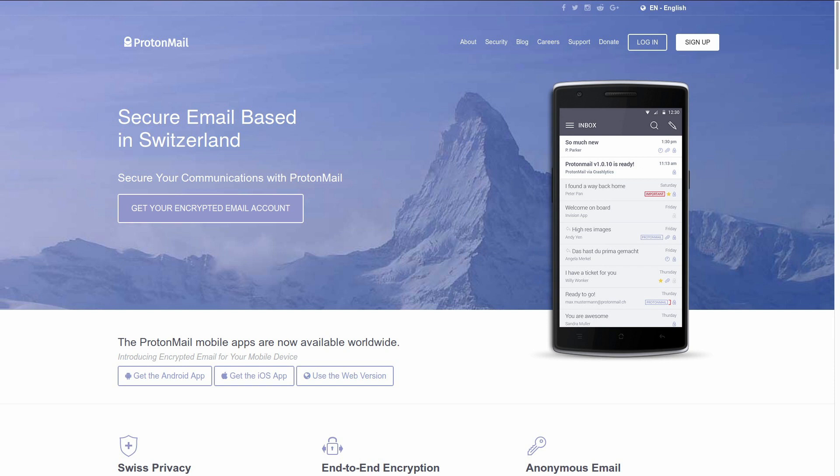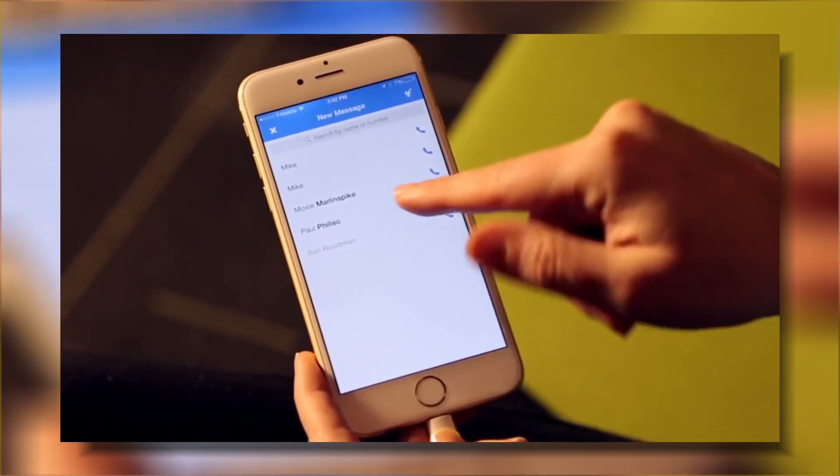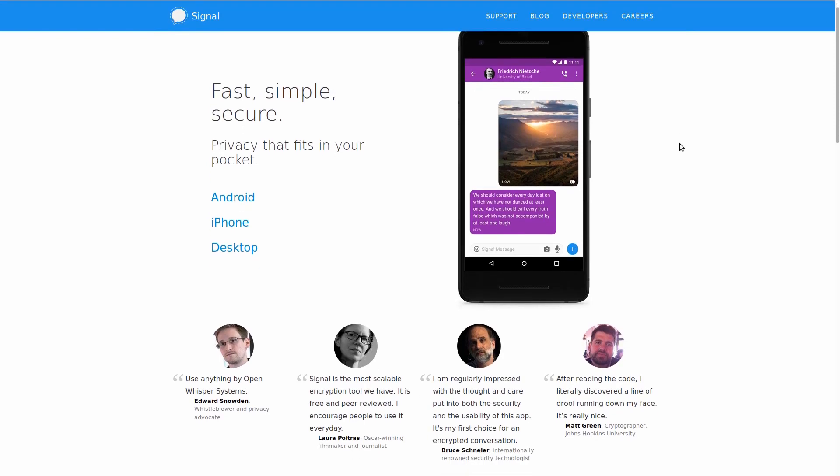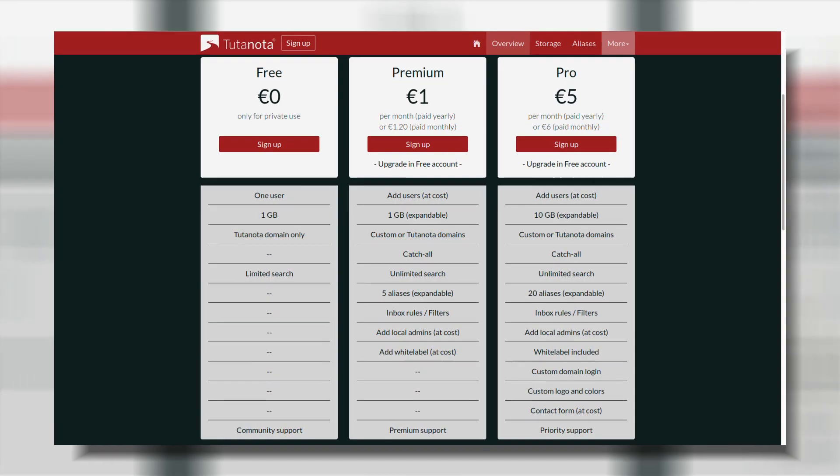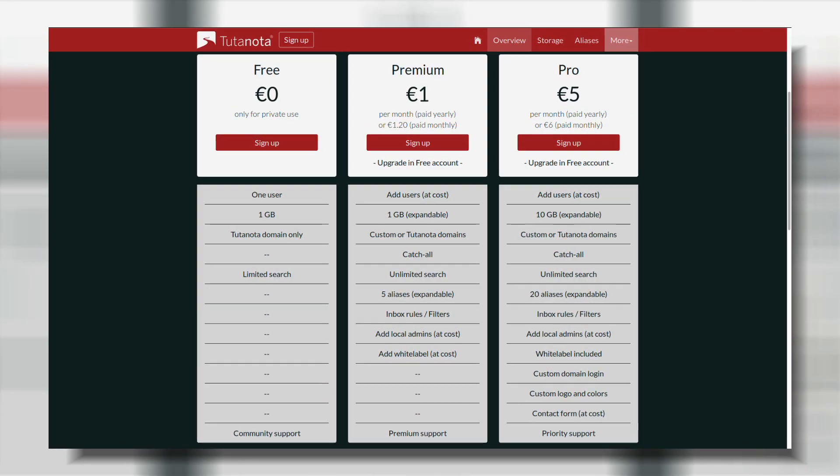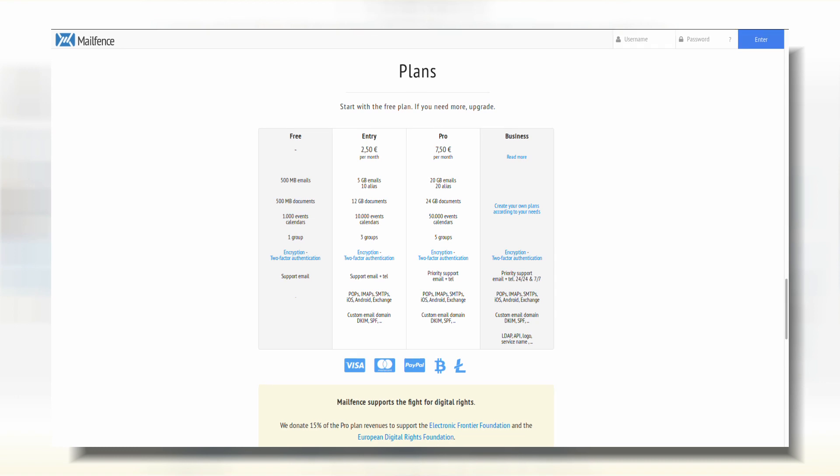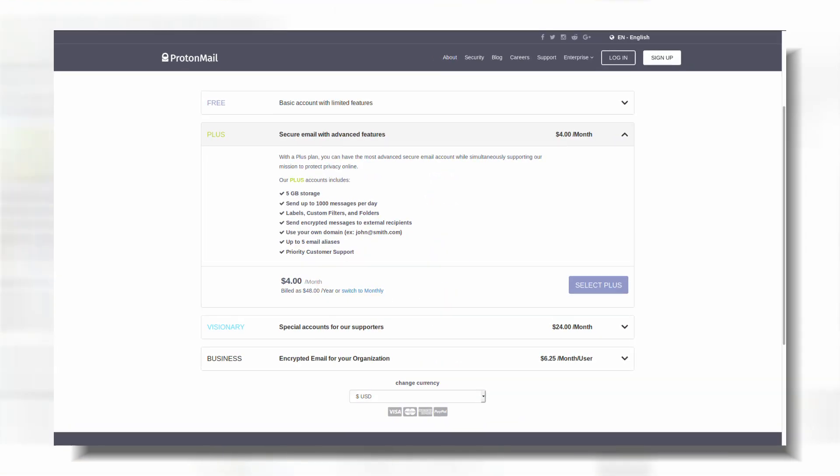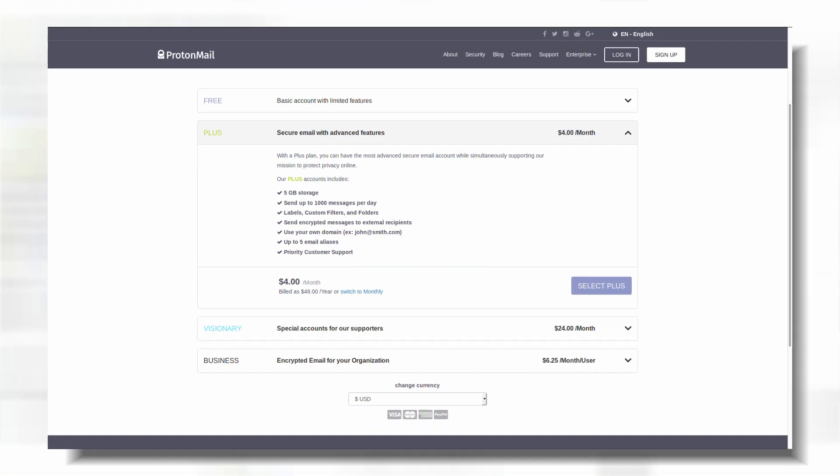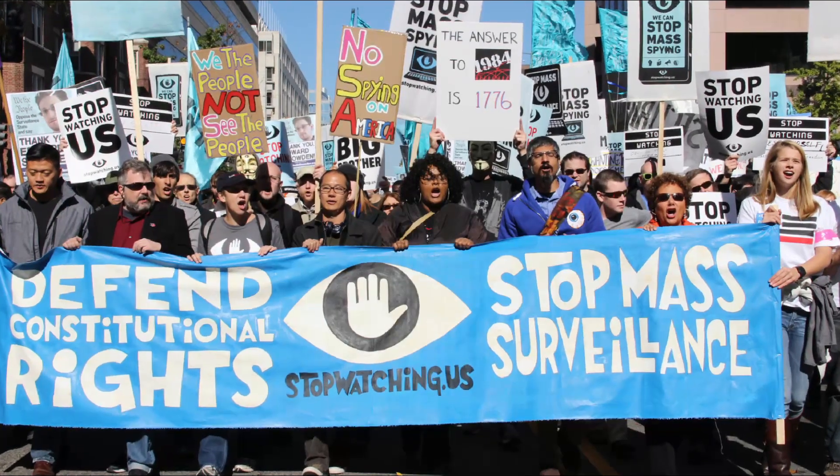But if you need a PGP implementation where you don't have to trust your provider as much, then using Signal is always going to be superior. Whether ProtonMail's, Tutanota's, or any other encrypted email services' security design is not good enough for you depends on your threat model and opinion.